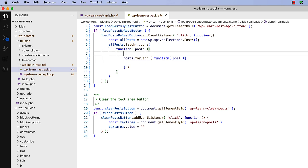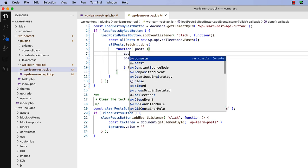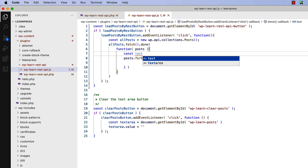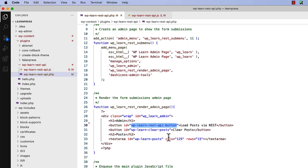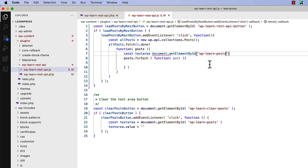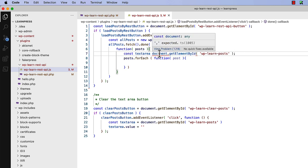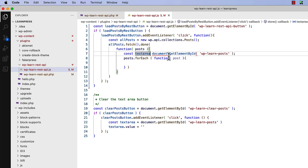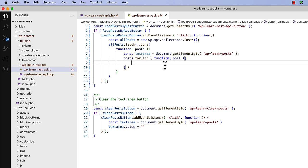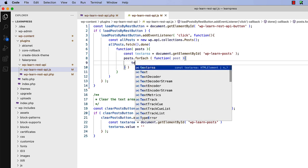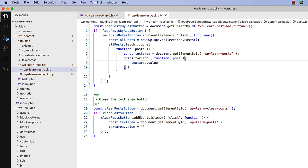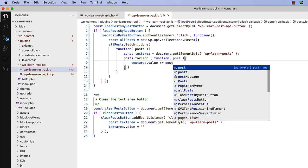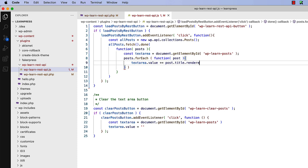So we'll start with the const text area. We'll say document getElementById, and its id is wp-learn-posts. And then inside the forEach loop we can say text area dot value, and then append it to the existing value, and append post title rendered. And then also append a newline character so that they're not all next to each other.